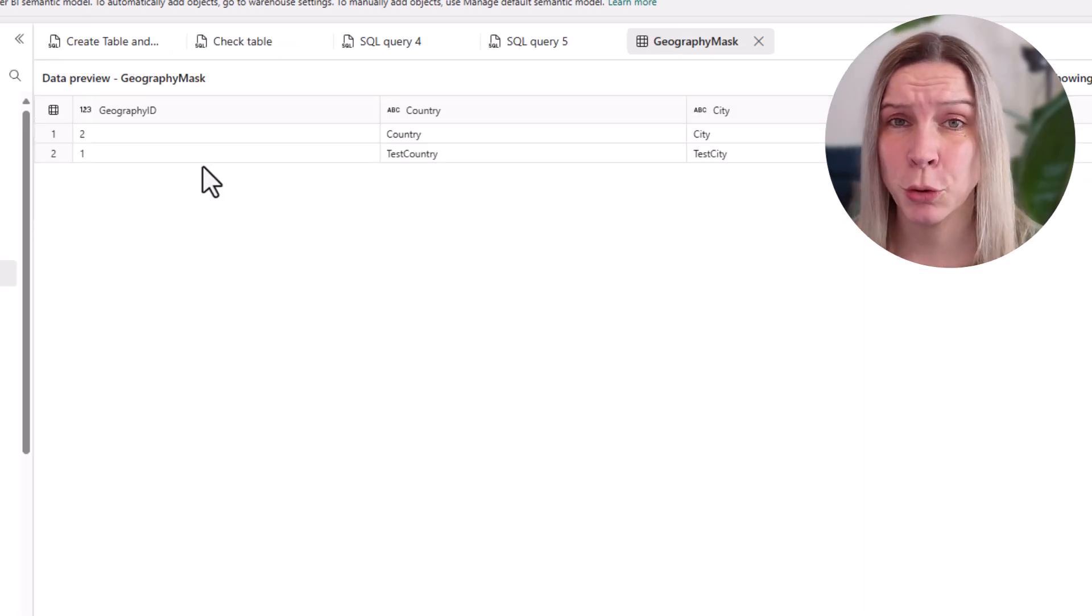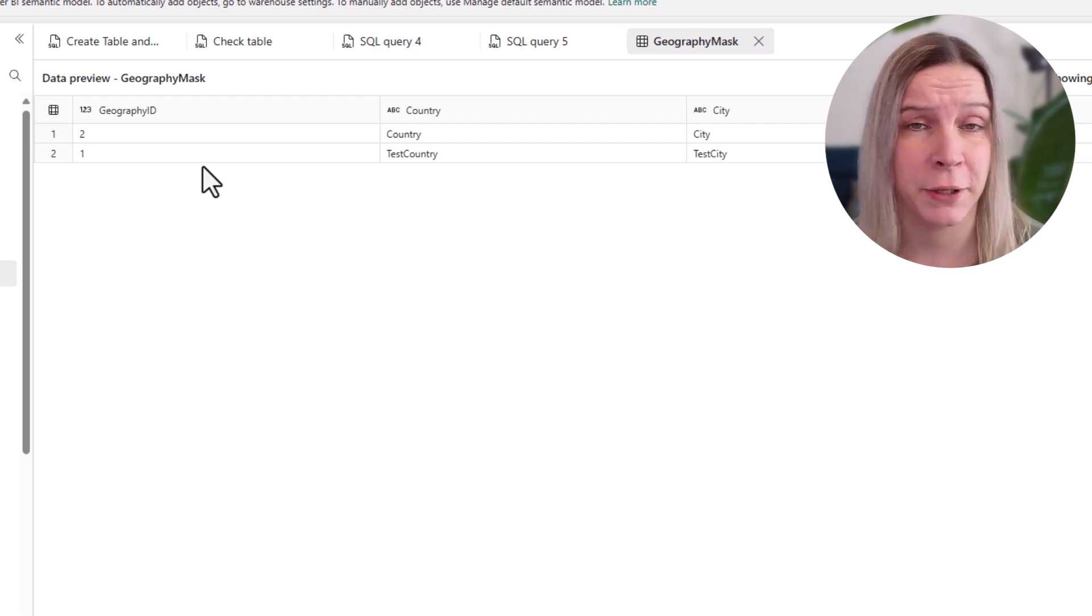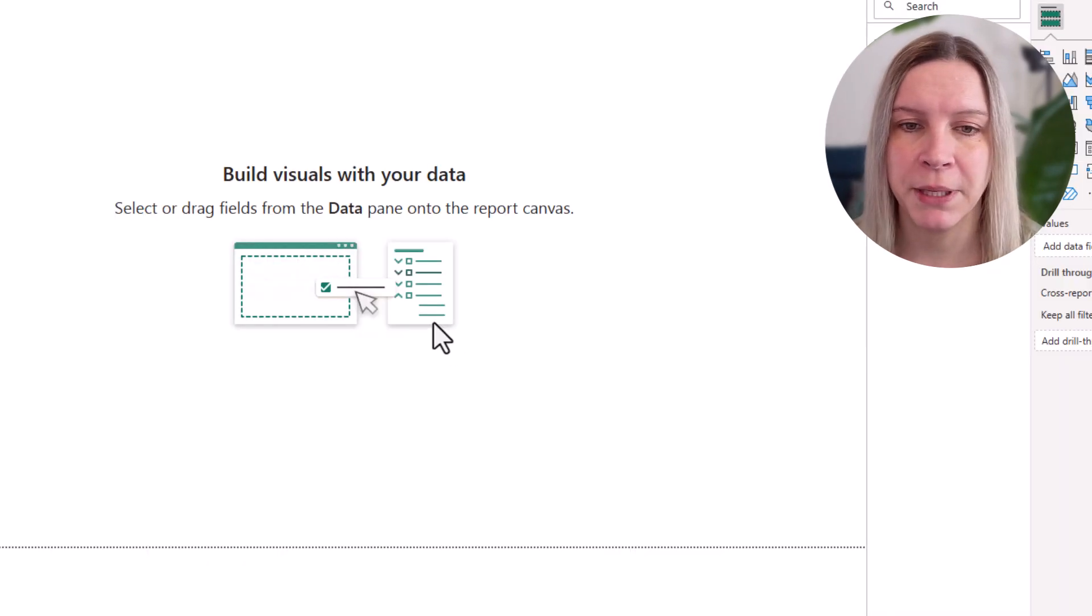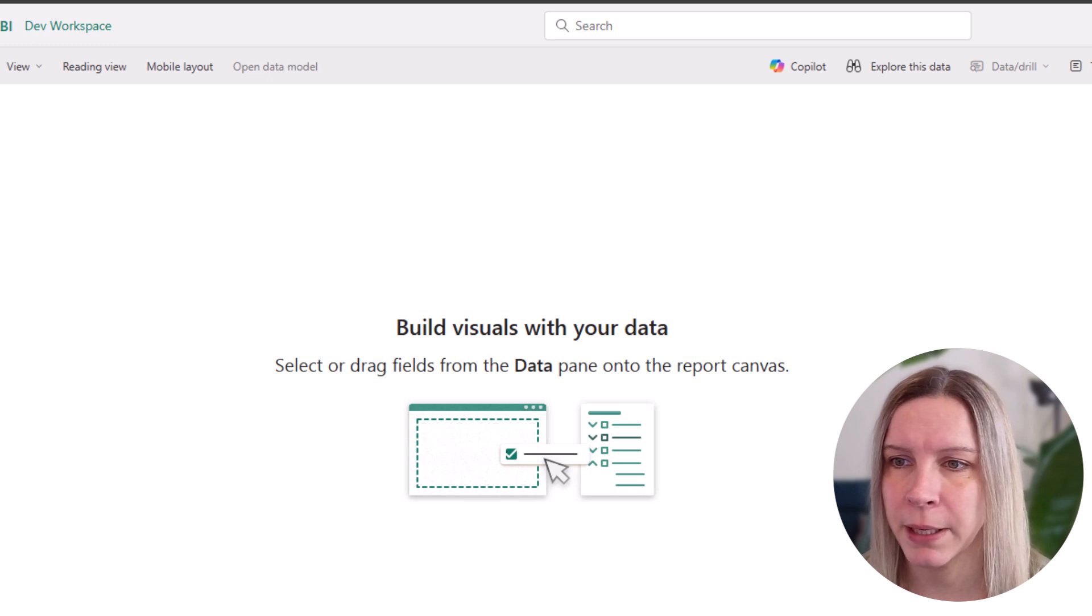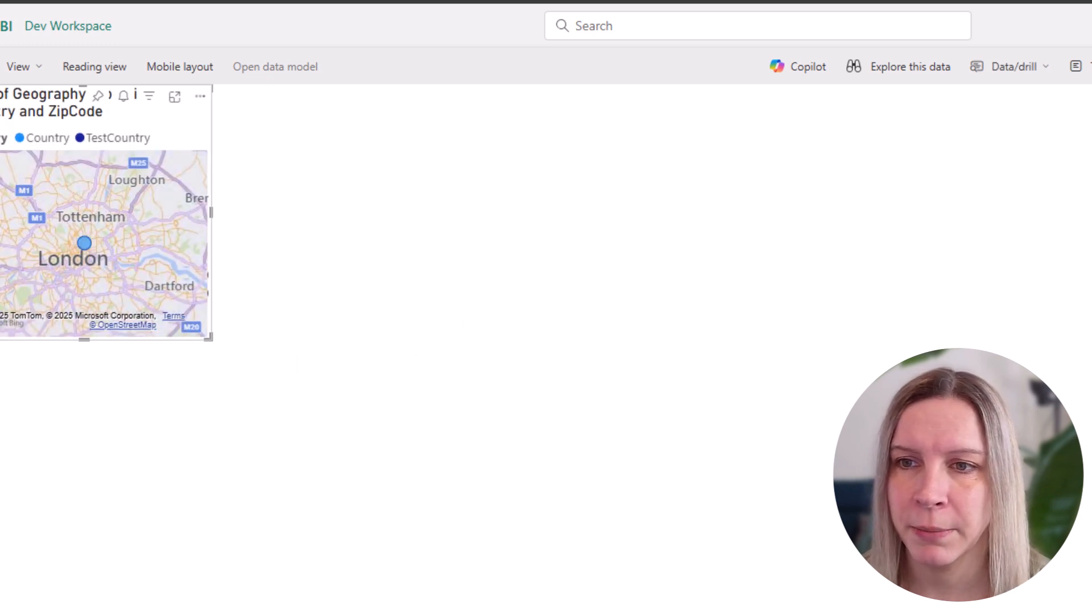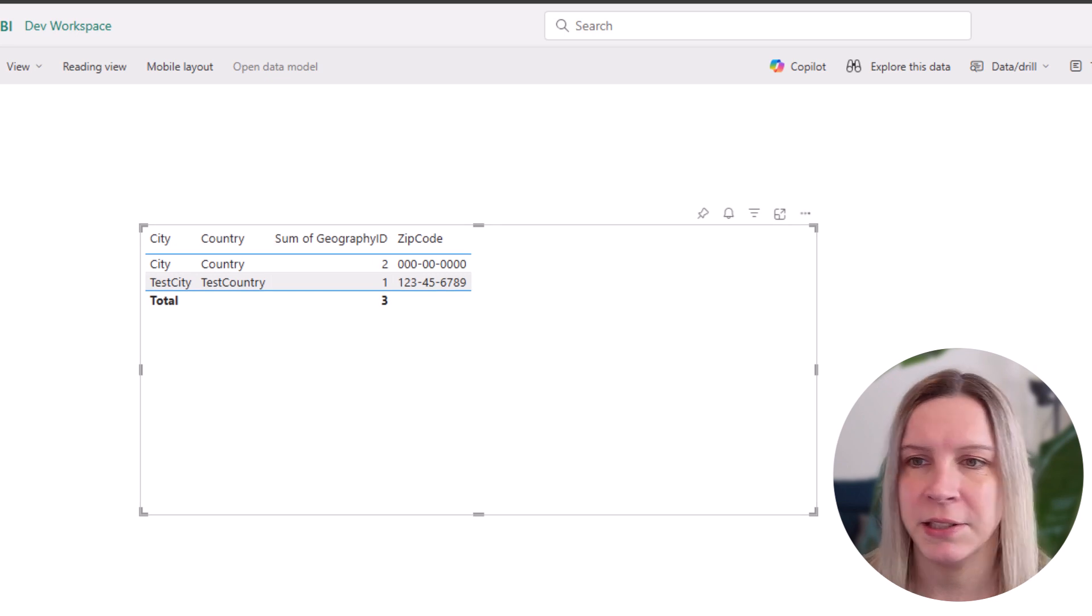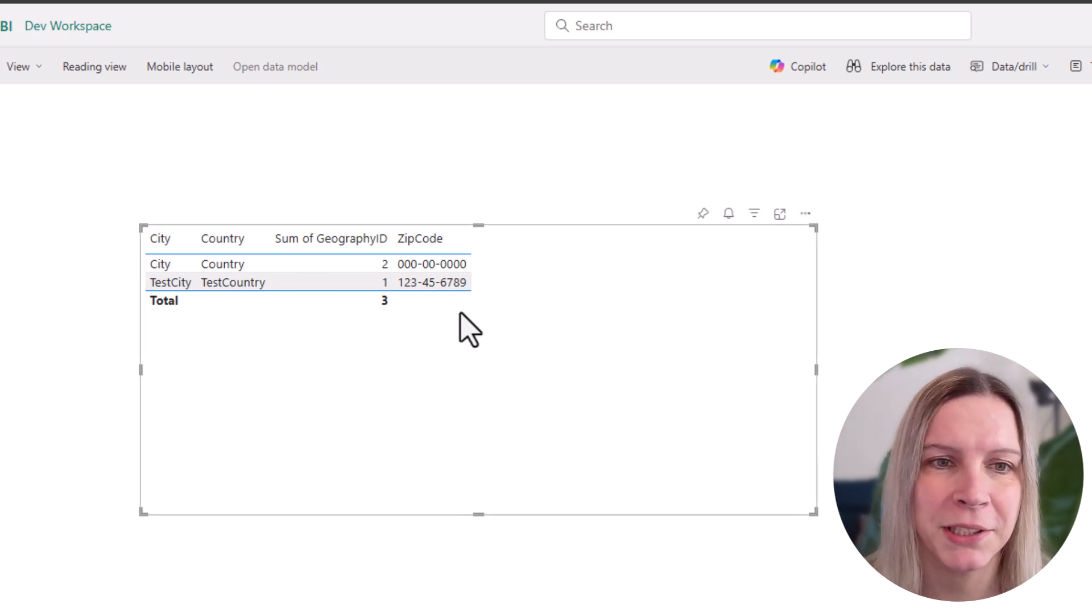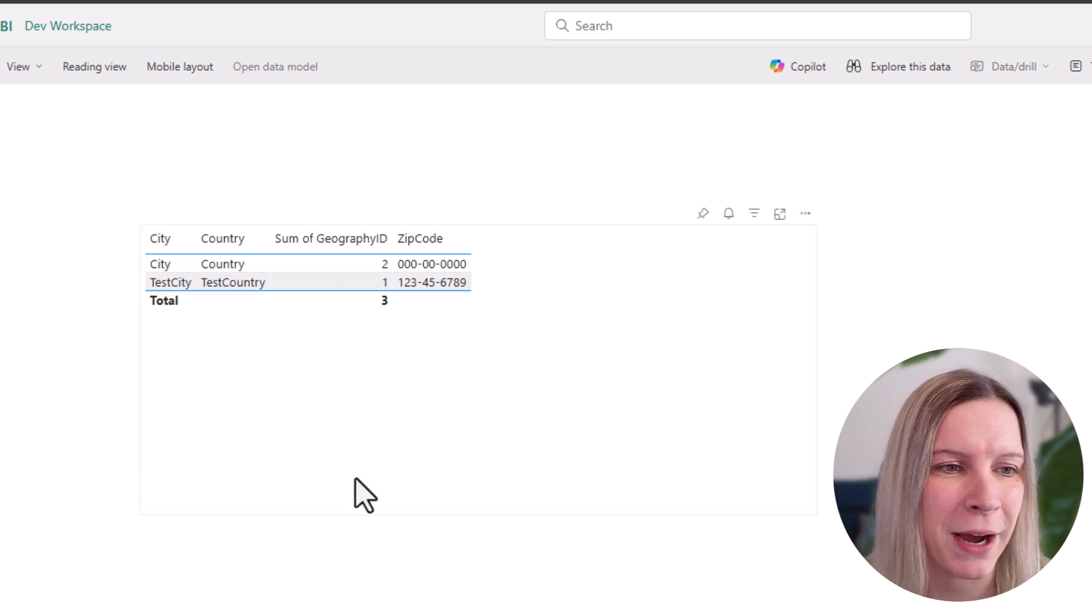And this masking, it also applies to, for example, Power BI. I can create a report. I'm the admin here and I have my information here. Make a table. So you see, this is not the prettiest Power BI report, I get that. But this is the information we have in our warehouse.